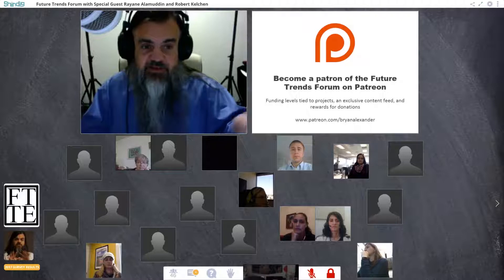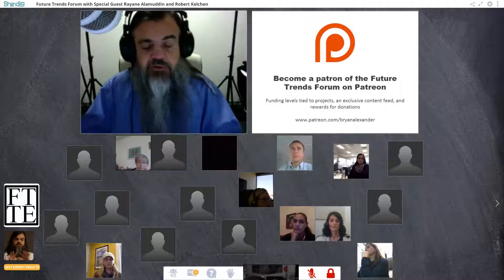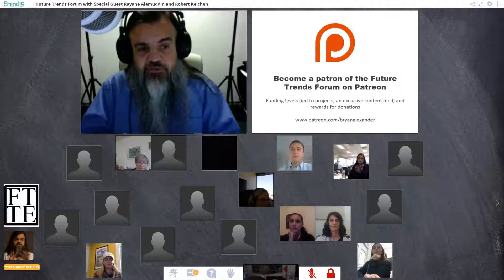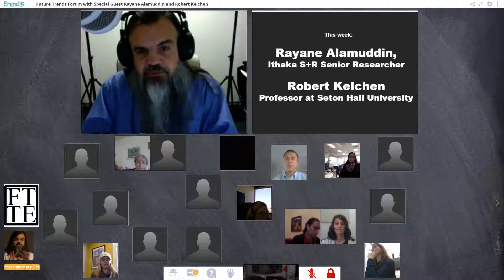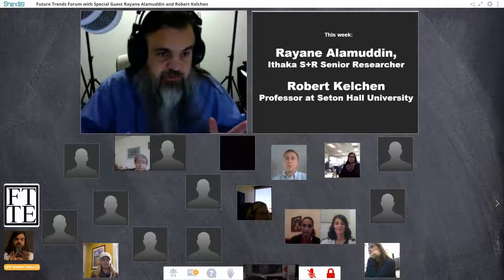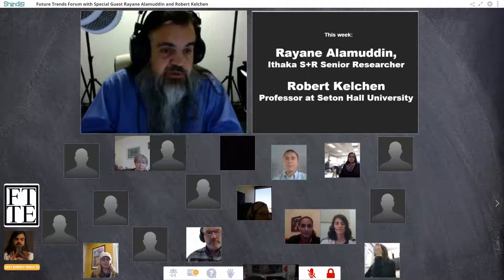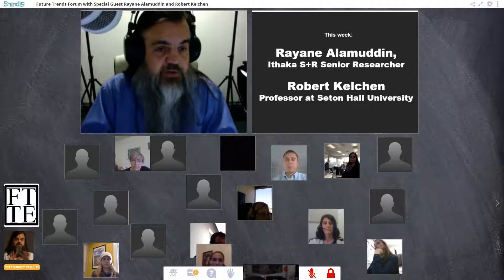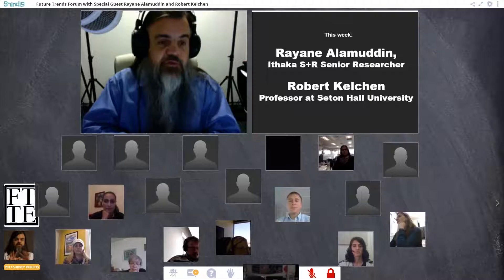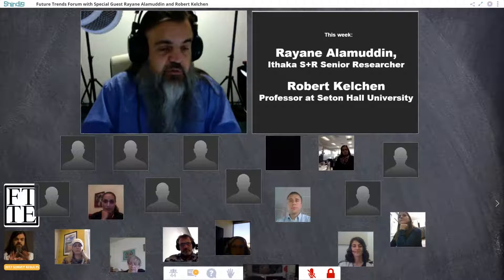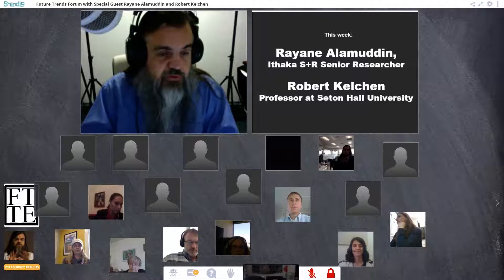That covers our support, technology, and where the Future Trends Forum comes from. Now let me introduce our guests for this week. We're really glad to have Rayan Al-Muddin and Robert Kelchin. Rayan is the Ithaca S&R researcher who wrote the fantastic report we've been discussing, and Robert is a professor at Seton Hall University and one of the experts interviewed in the report. It's great to have someone from Ithaca S&R — they do excellent and important work.